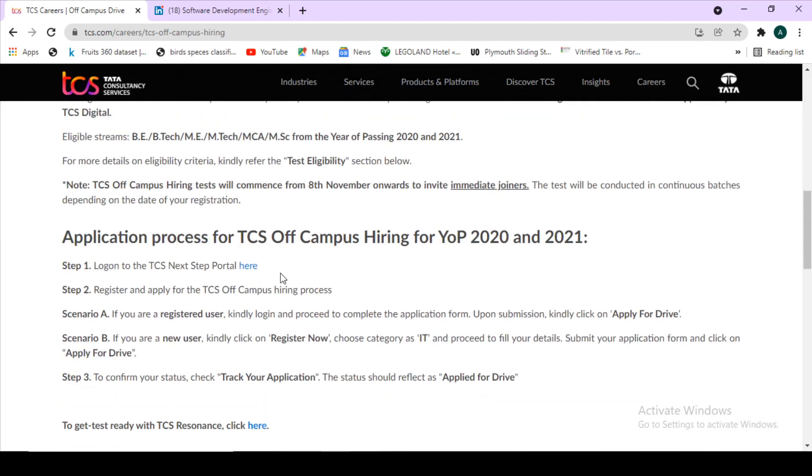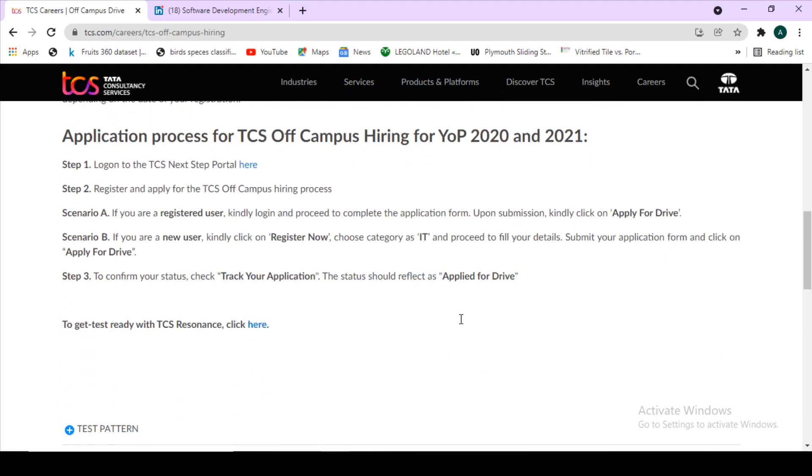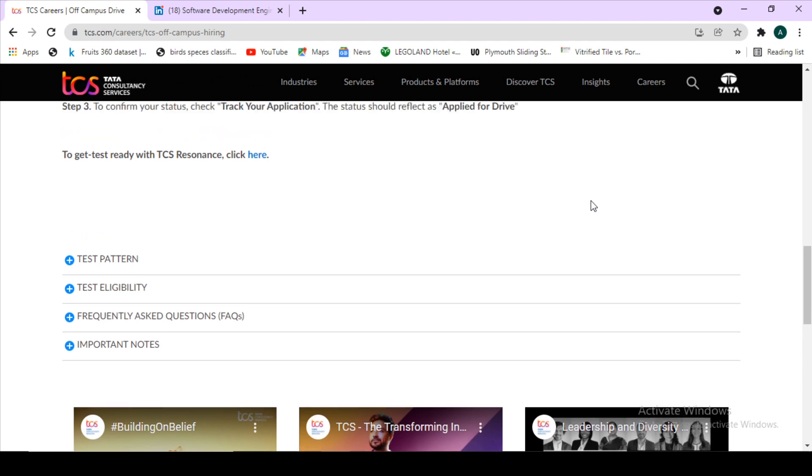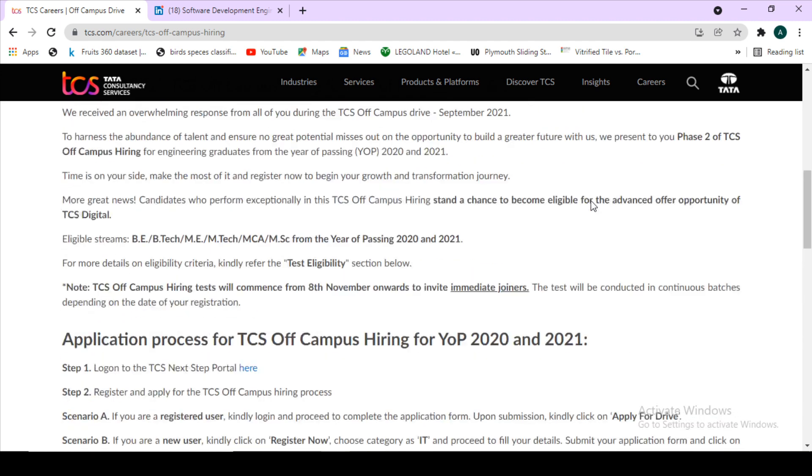Make sure to visit this page. The entire application process for the TCS off-campus hiring is given here. At the end, test pattern is also given, who all are eligible to be selected in this drive are given, and frequently asked questions are there.